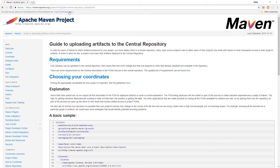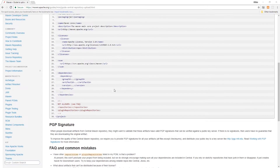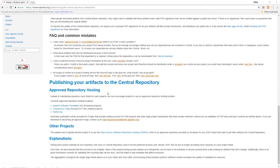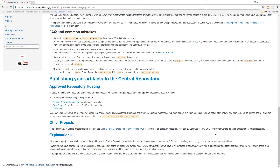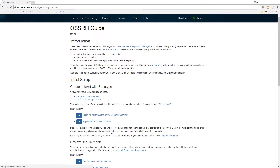The instructions provided on the Apache Maven project's official website are a good place to start. Here we have the guide to uploading artifacts to the central repository. For all other projects, we're going to use the open source software repository hosting provided free of charge by Sonatype for any open source software projects that want to publish their artifacts. So this is what we're going to use — we'll be following the instructions from here on.